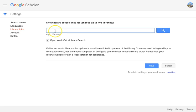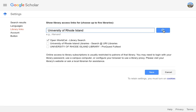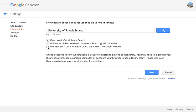Enter University of Rhode Island in the search box and click on the Search button. Select all the new items listed for the University of Rhode Island. If you've made changes here, click the Save button on the screen.